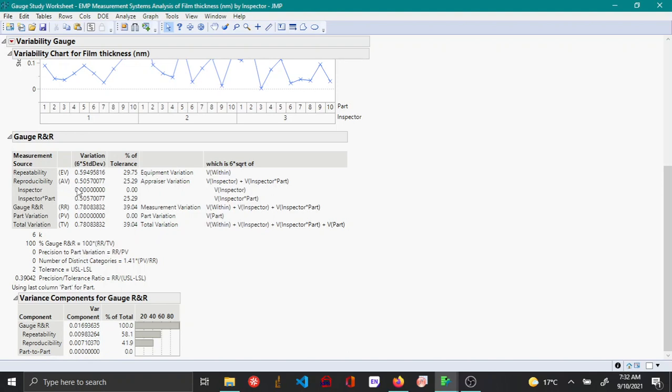The other table above gives the variance component relative to the tolerance interval that we have given, and it considers the standard deviation here. For example, repeatability says 0.59, which means the variation that is introduced due to repeatability.